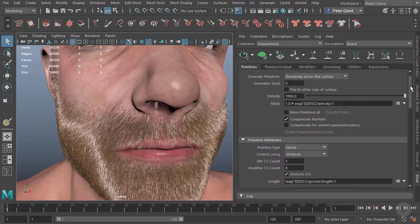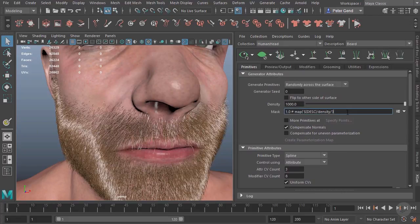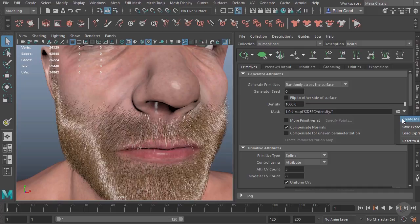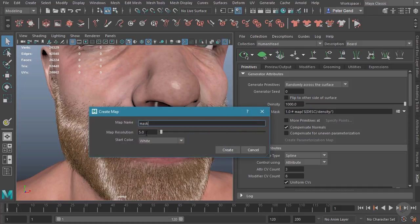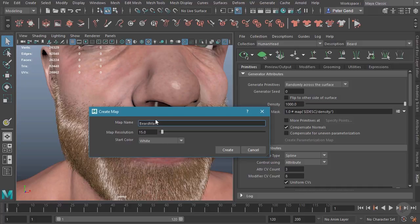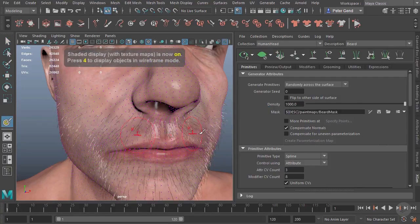To do this, we need to be up here towards the top and work with this mask. Right now the mask is based on density and we don't really need that. I'm going to go over here and choose 'Create Map.' Once I do that I need to set a resolution — I want this to be a bit higher than 5, so I'll go to about 15, otherwise I might get some jagged areas. We'll call this the 'beard mask' and hit Create.